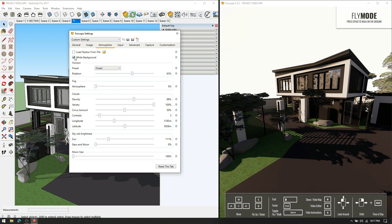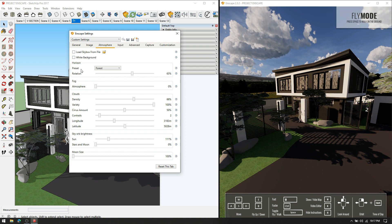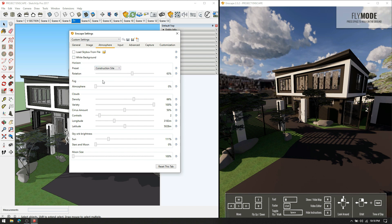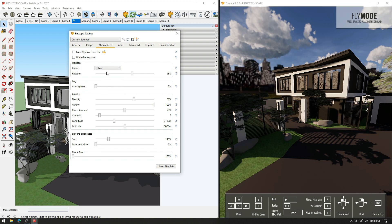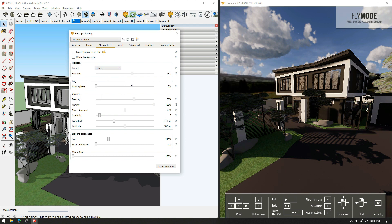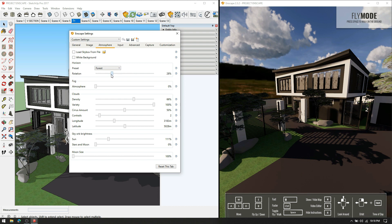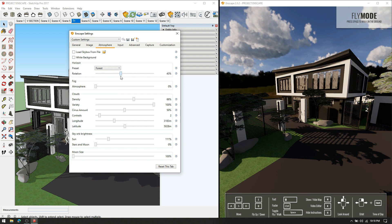Then in the atmosphere settings, you can choose your preferred environment like the forest, construction site, urban and town areas. I am selecting forest for my render, and by moving this bar you can position the terrain accordingly.